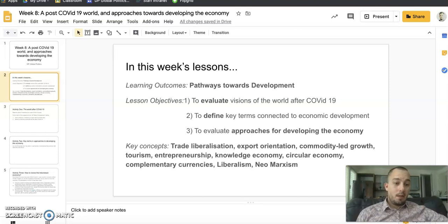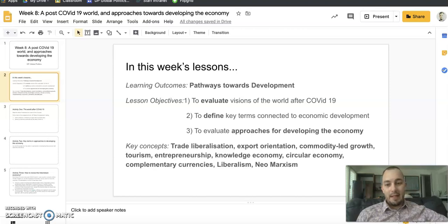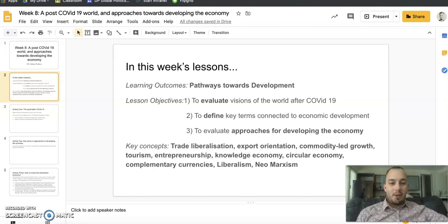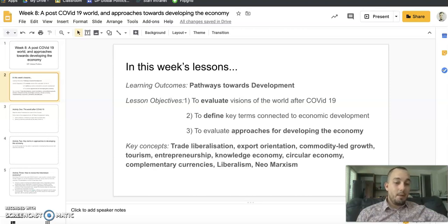There are lots of key concepts this week: trade liberalization, export orientation, commodity-led growth, tourism, entrepreneurship, knowledge economy, circular economy, complementary currencies, and finally liberalism and neo-Marxism.